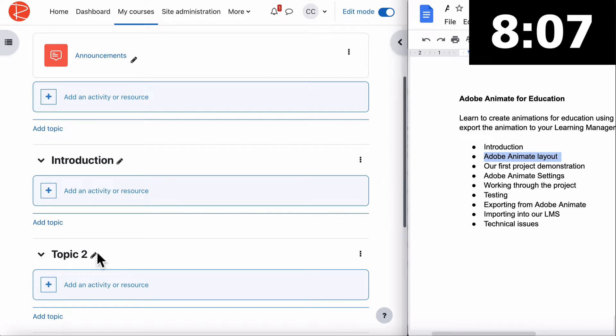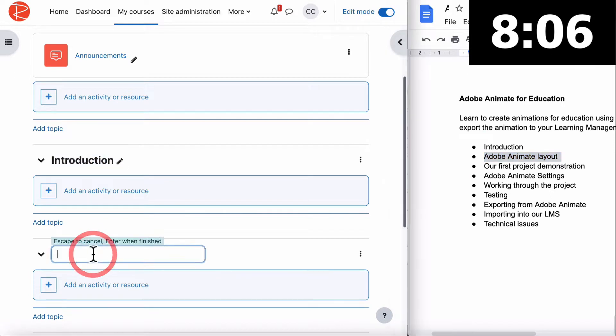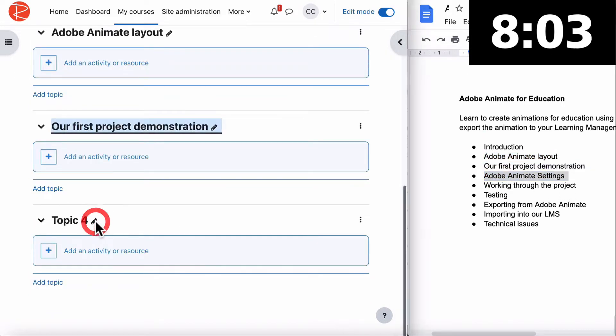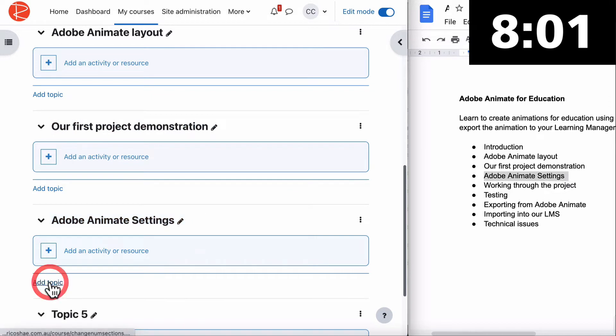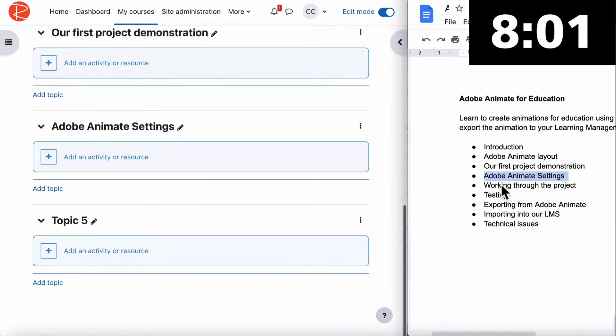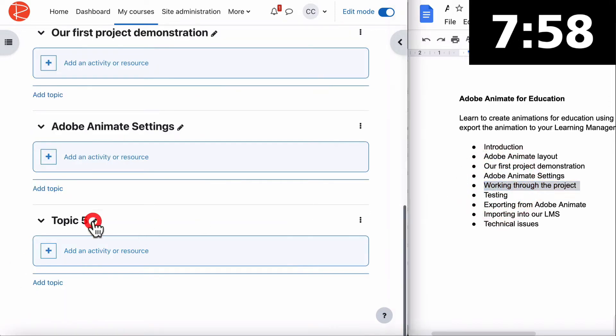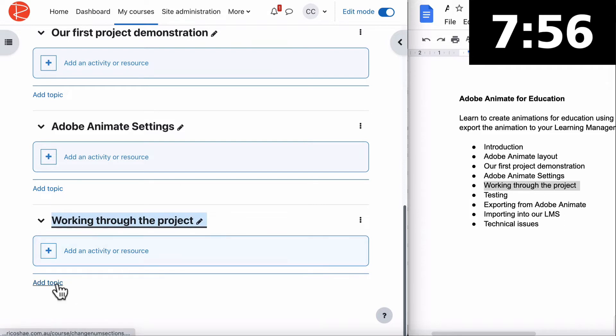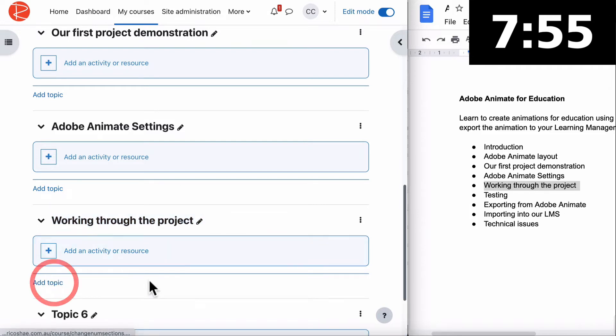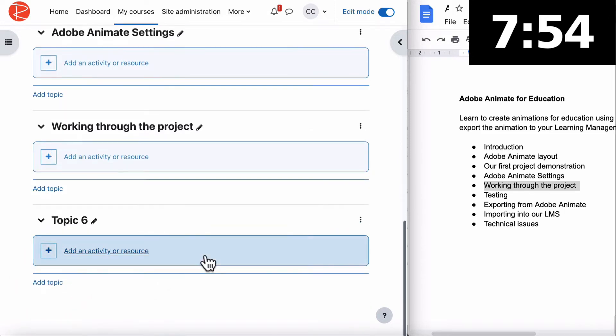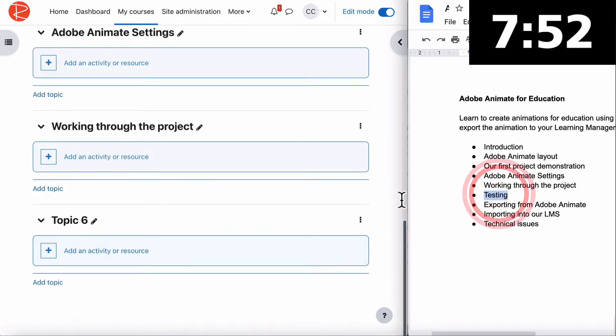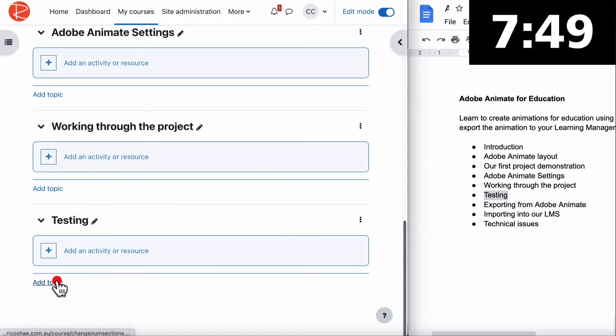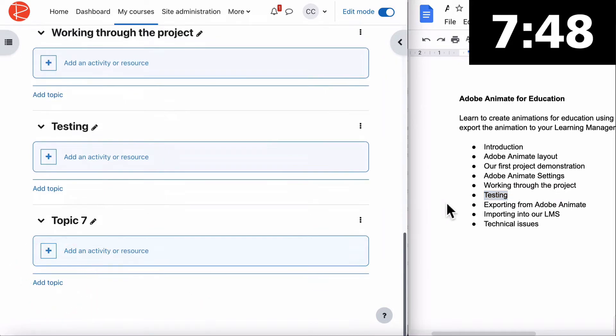Do this all the way down so we can add all our topics. Adobe Animate Settings, then choose add a topic. Working through the project - that's where the main part of this course will sit. We'll create a heap of pages in there. Then we have a little section on testing.